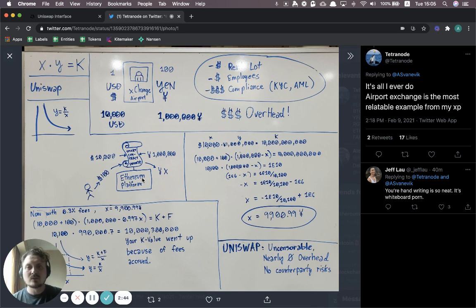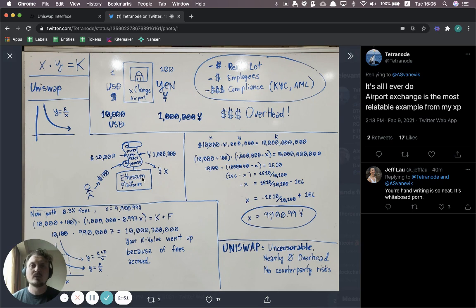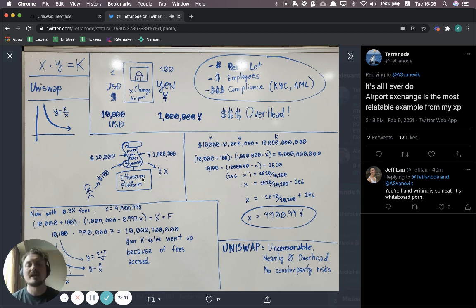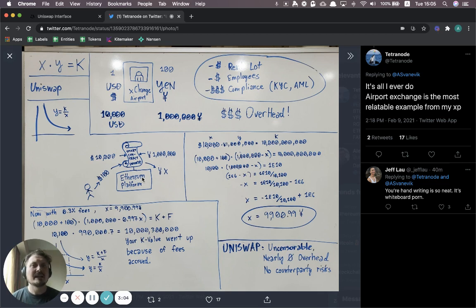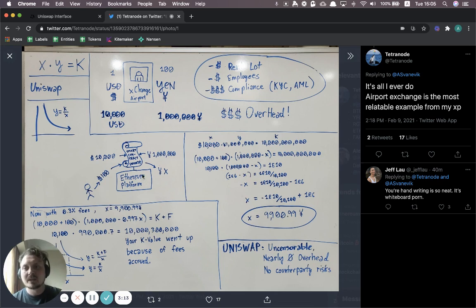So how is Uniswap different? First of all, it's digital. It's natively digital. It's running on the Ethereum blockchain and you access it through a web browser. So you don't have to rent any offices for Uniswap. There are no employees because it's totally autonomous. It runs through a smart contract and there's really no compliance costs to be paid because there's no central company running Uniswap. It's totally distributed on the Ethereum blockchain.